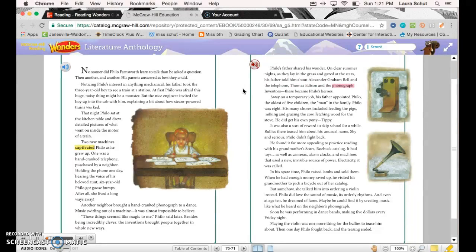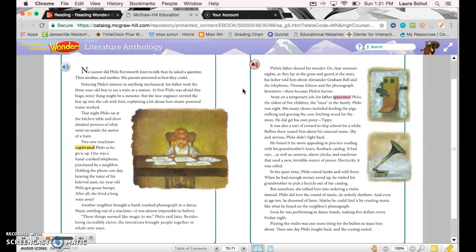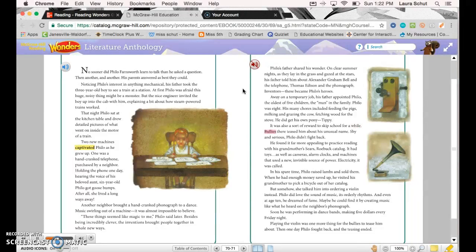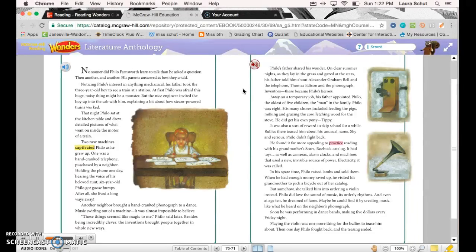Away on a temporary job, his father appointed Philo, the oldest of five children, the man in the family. Philo was eight. His many chores included feeding the pigs, milking and grazing the cow, fetching wood for the stove. He did get his own pony, Tippy. It was also a sort of reward to skip school for a while—bullies there teased him about his unusual name. Shy and serious, Philo didn't fight back. He found it far more appealing to practice reading with his grandmother's Sears Roebuck catalog.